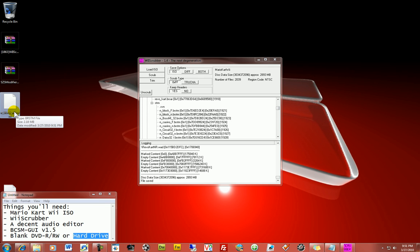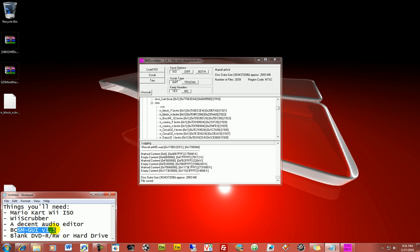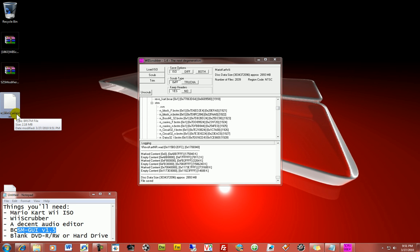And this is going to tell us the size of the original, which we need to stay under. So this original music file is 2.18 megabytes. So when we're all done converting the file with BCSM GUI, it's got to be less than 2.18 meg to keep looping properly when you drive on the track. Or the audio file will just cut out. And in some cases, I've seen the game freeze. So it's an important thing to remember.